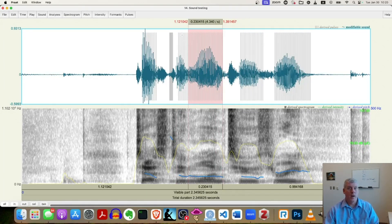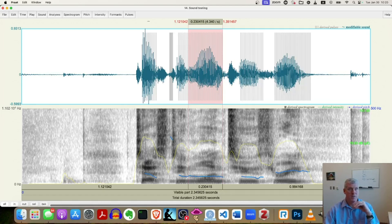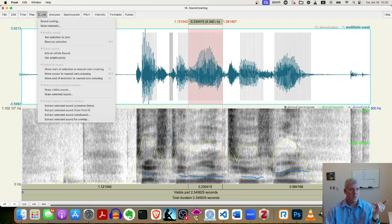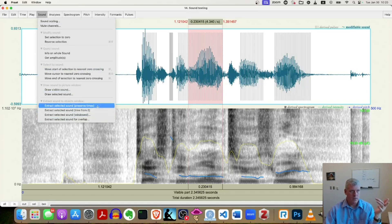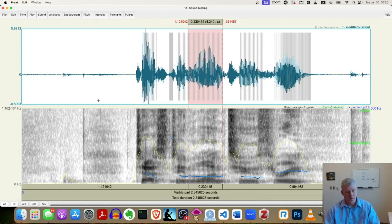I'm gonna extract one out as a separate sound object in the objects window with the sound menu. Fifth from left menu. Sound. Extract. Down here you can extract. I'll just use the top one. Preserve the times. Good.